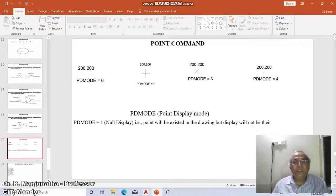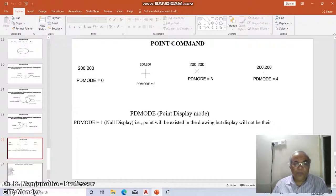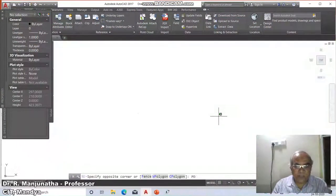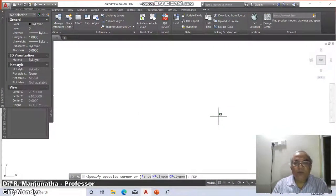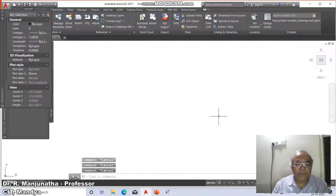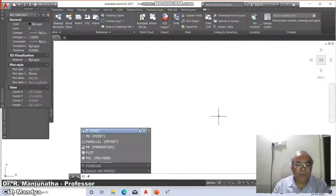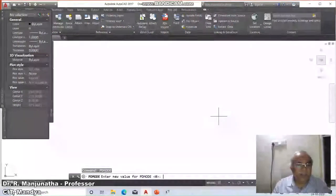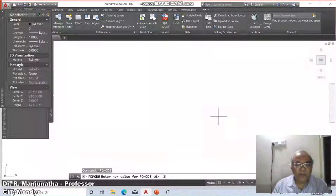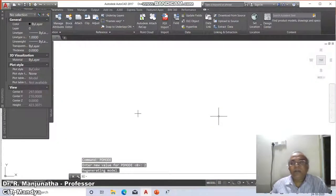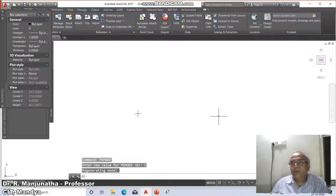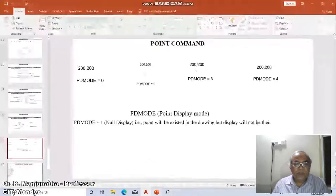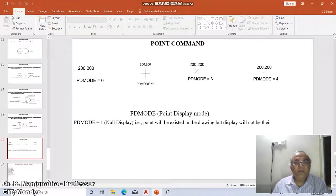Now I will change the display mode to two. For that, I will say PDMODE. I will say PDMODE because already the point is there. So the PDMODE is two, it becomes a plus mark. That means my point display mode is going to change to the plus mark.